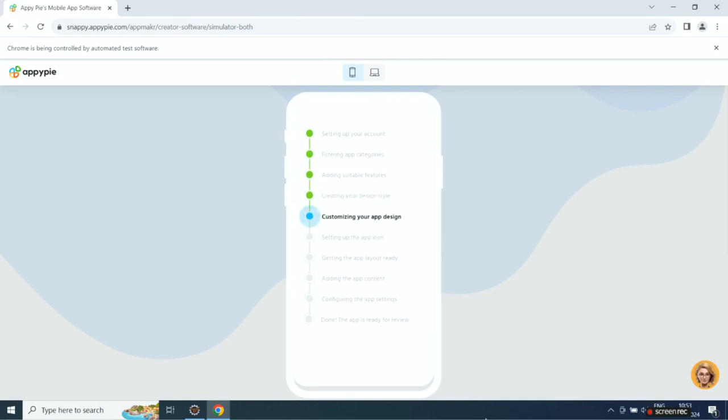Then it will set up the app icon, then it will add app layout, app content, and configure app settings.